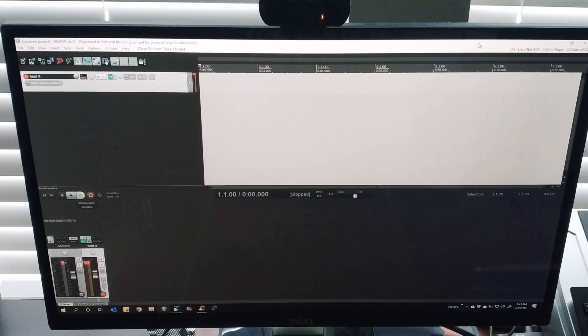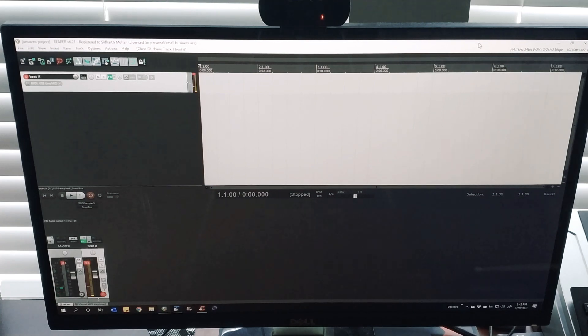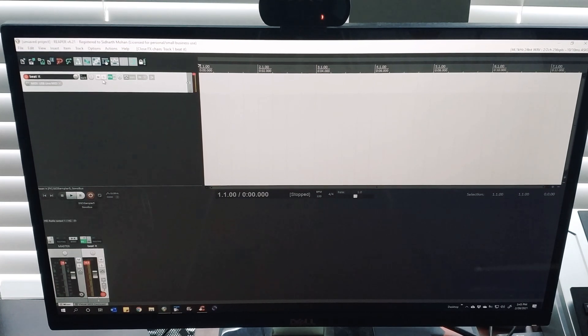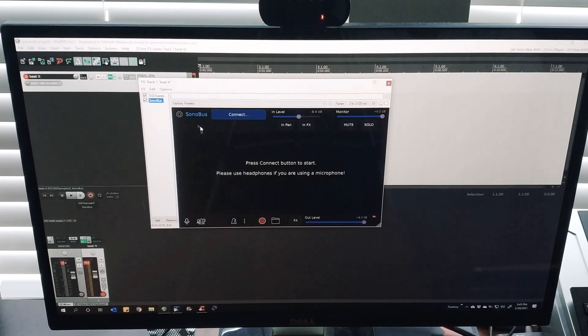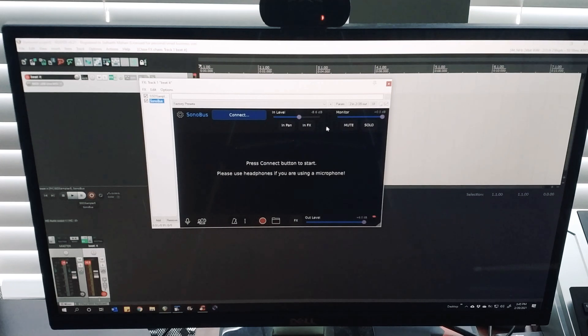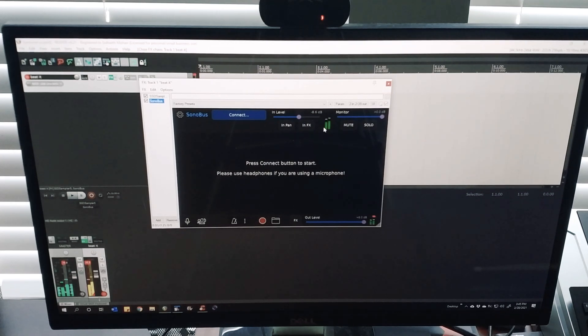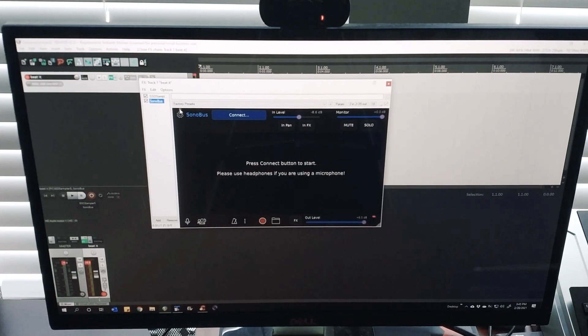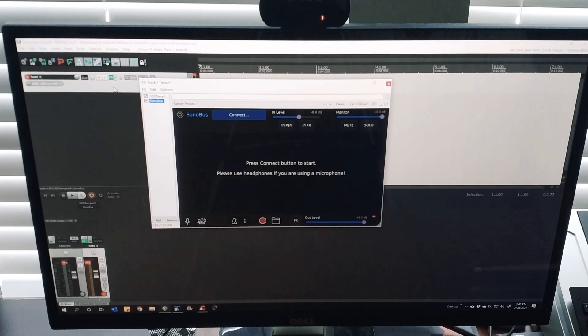If you look at the Sonobus interface, it will show up here as well. It's basically taking whatever output is on your track and it's able to pick that up.